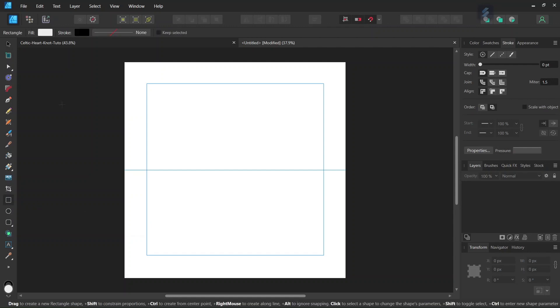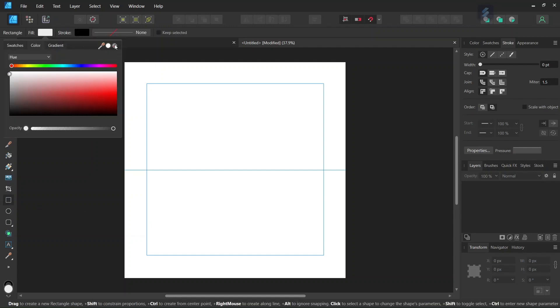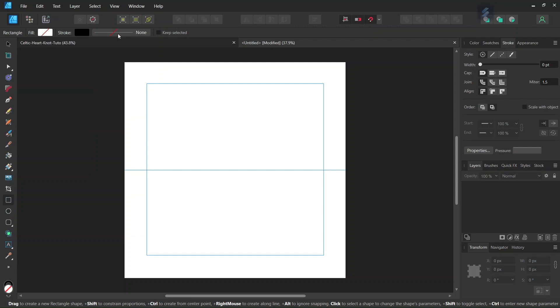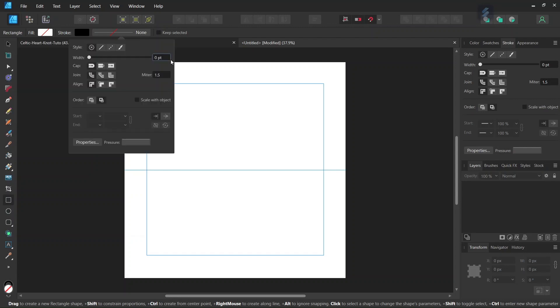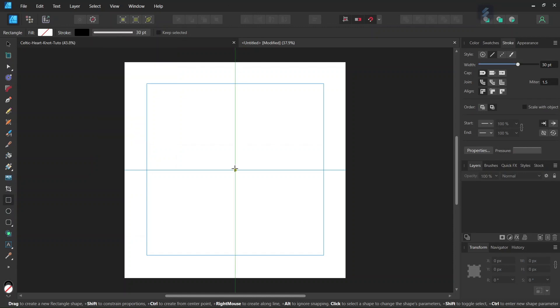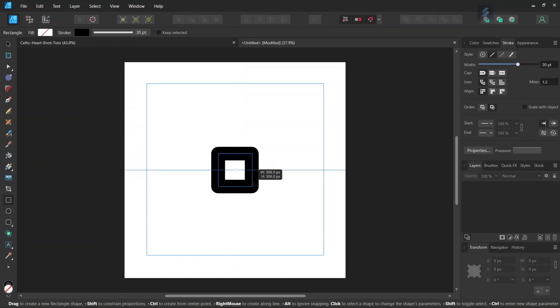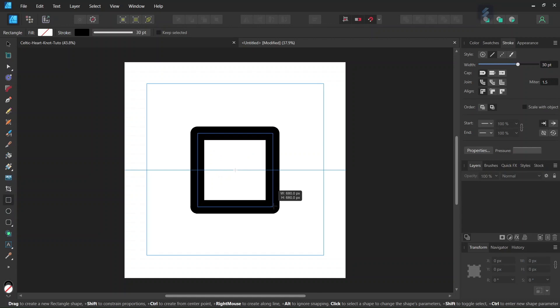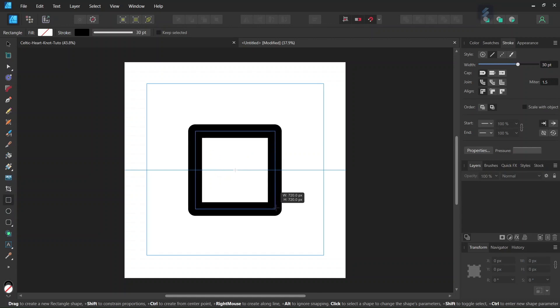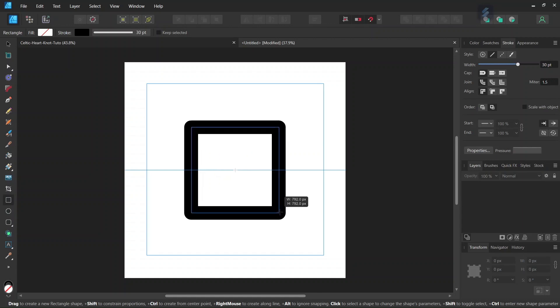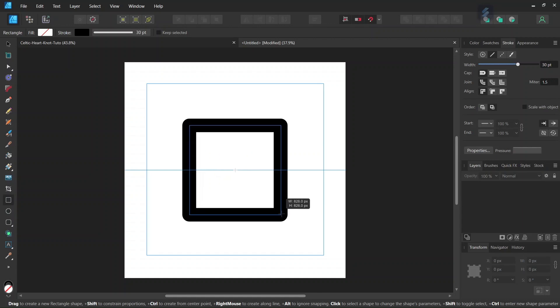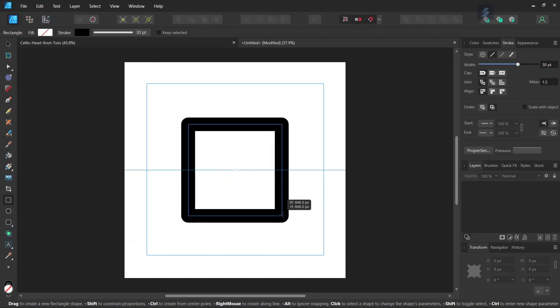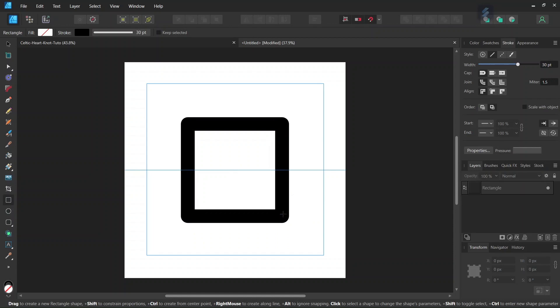So we take the Rectangle tool, set the fill to None, leave the stroke as black, and set the Stroke Width to 30 points. Then, starting from the middle of the composition, while holding Ctrl and Shift to expand from the center and keep the one-to-one proportions, we create a square of around 850 pixels in dimensions.